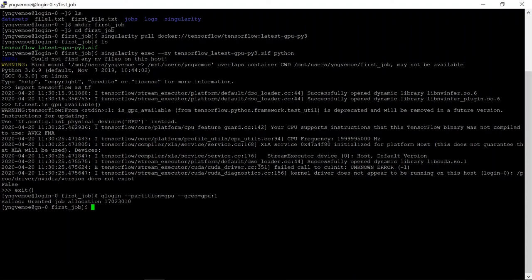We've requested, hey, can we have a gpu? And Orion said back, yes you can, because you see granted job allocation.